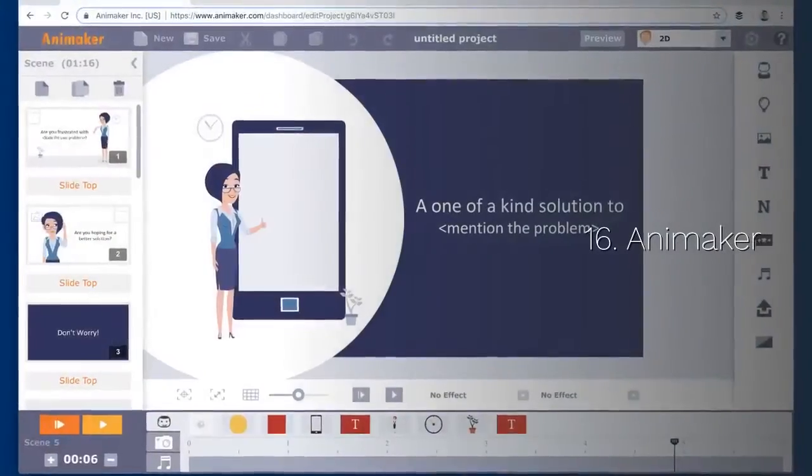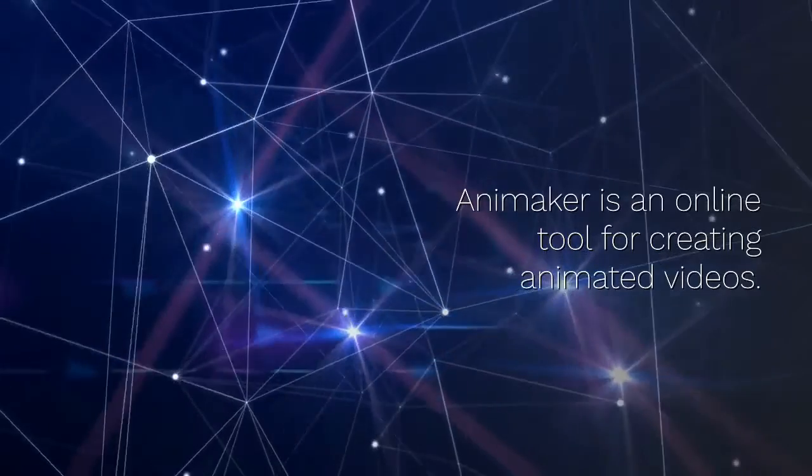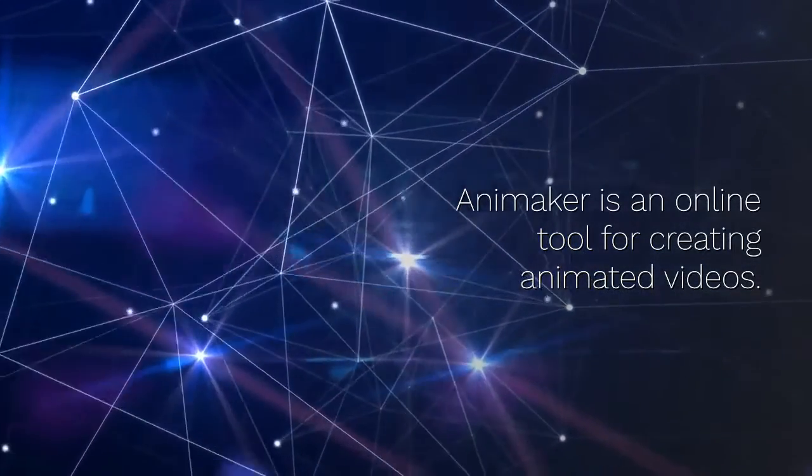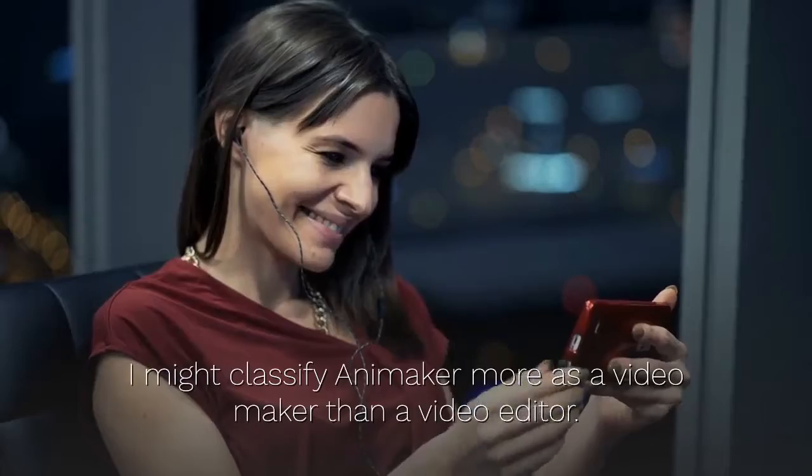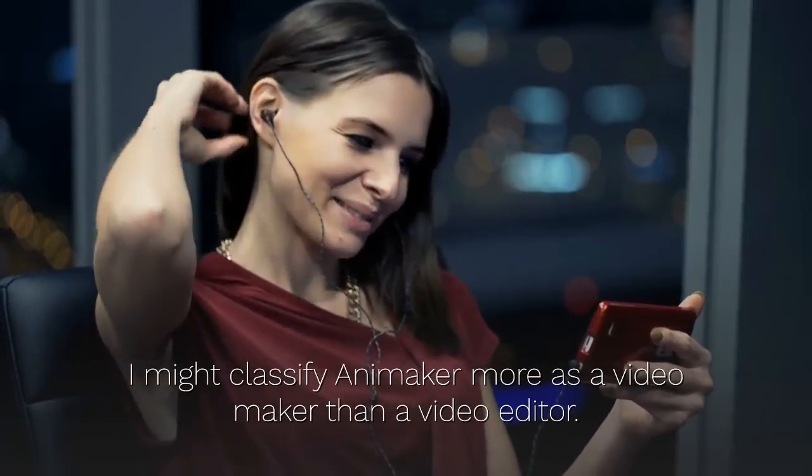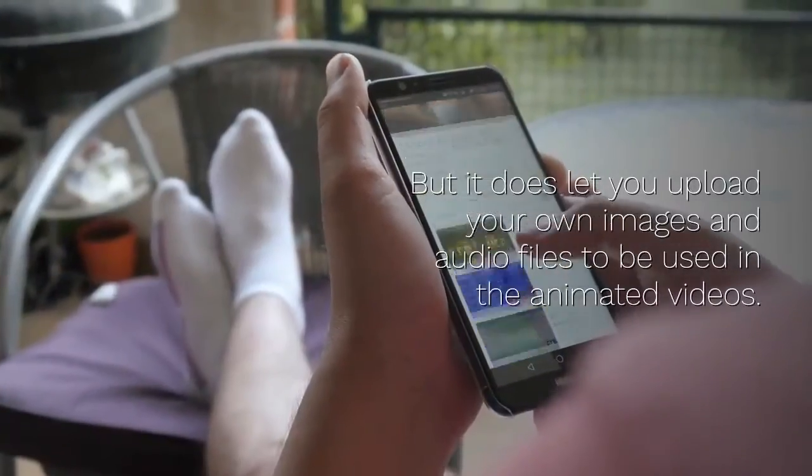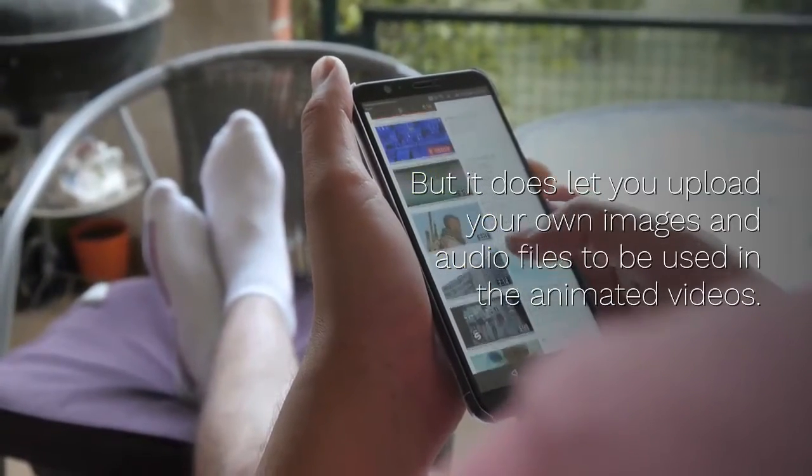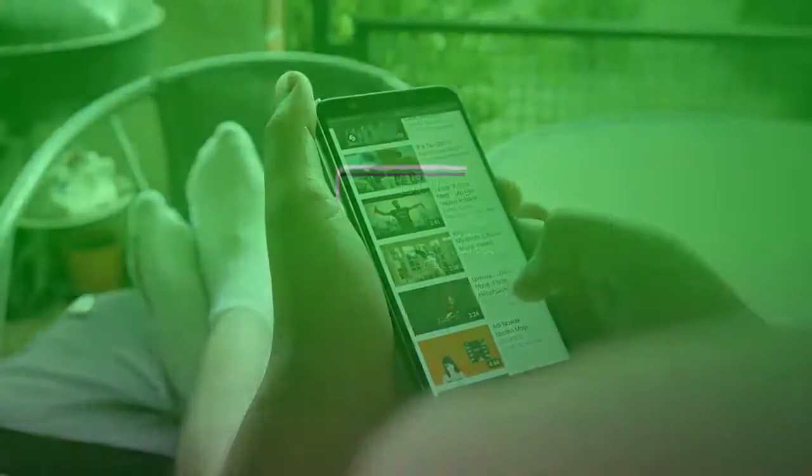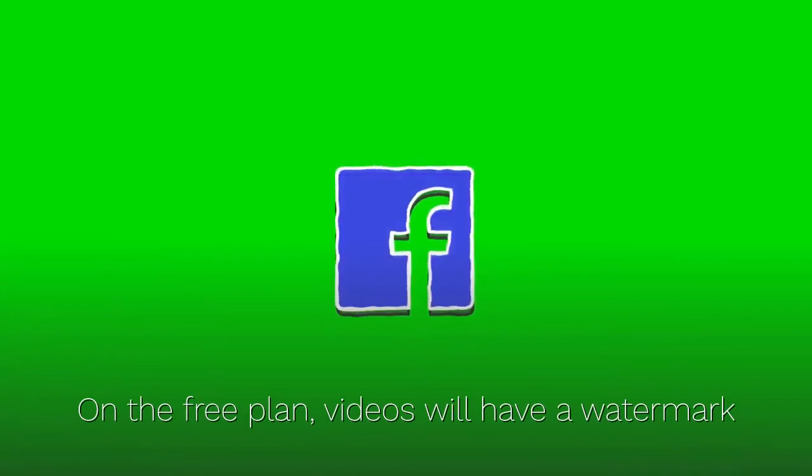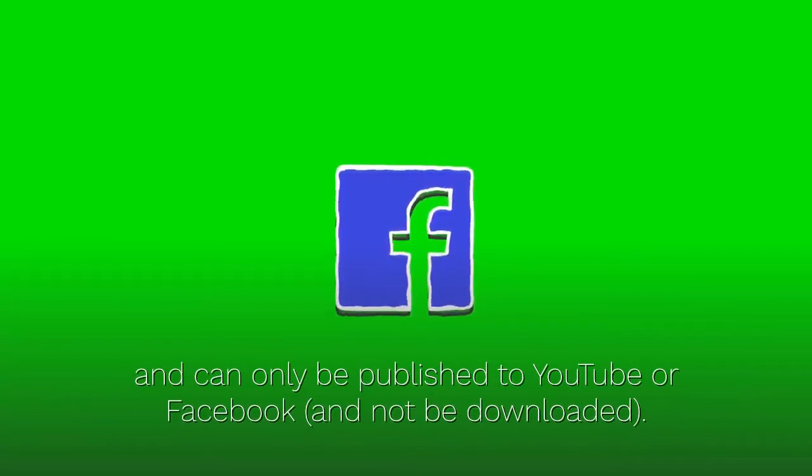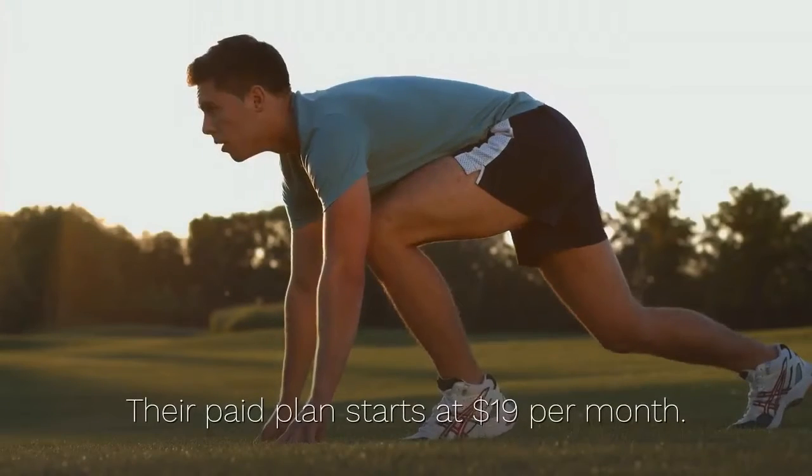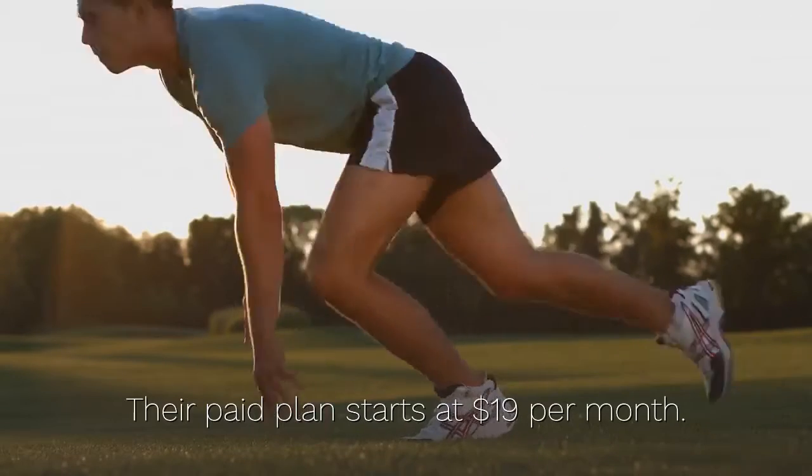16. Animaker. Animaker is an online tool for creating animated videos. I might classify Animaker more as a video maker than a video editor. But it does let you upload your own images and audio files to be used in the animated videos. On the free plan, videos will have a watermark and can only be published to YouTube or Facebook. Their paid plan starts at $19 per month.